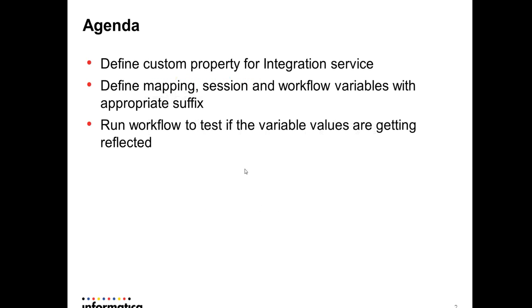So today's agenda would be to define custom property for integration service, define mapping, session and workflow variables with appropriate suffix, and run workflow to test if the variable values are getting reflected or not.